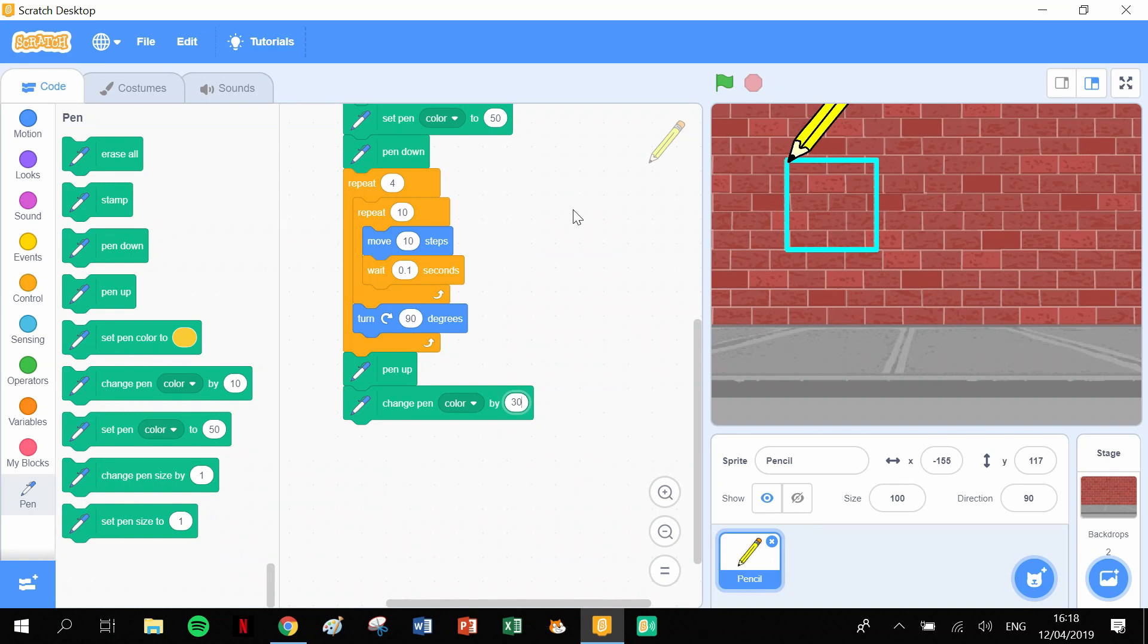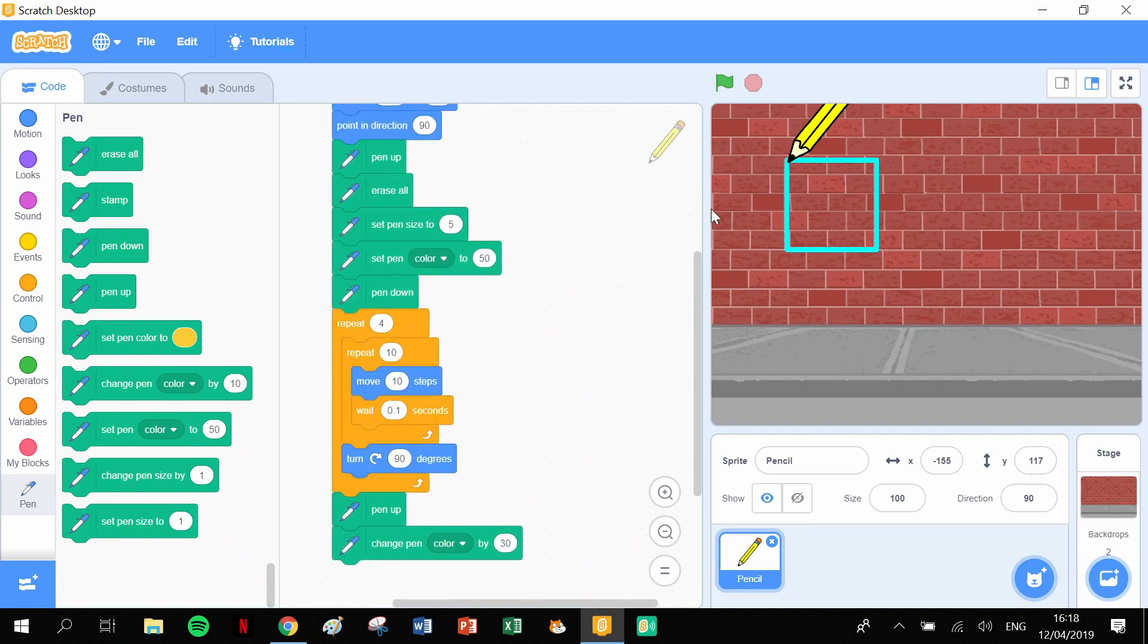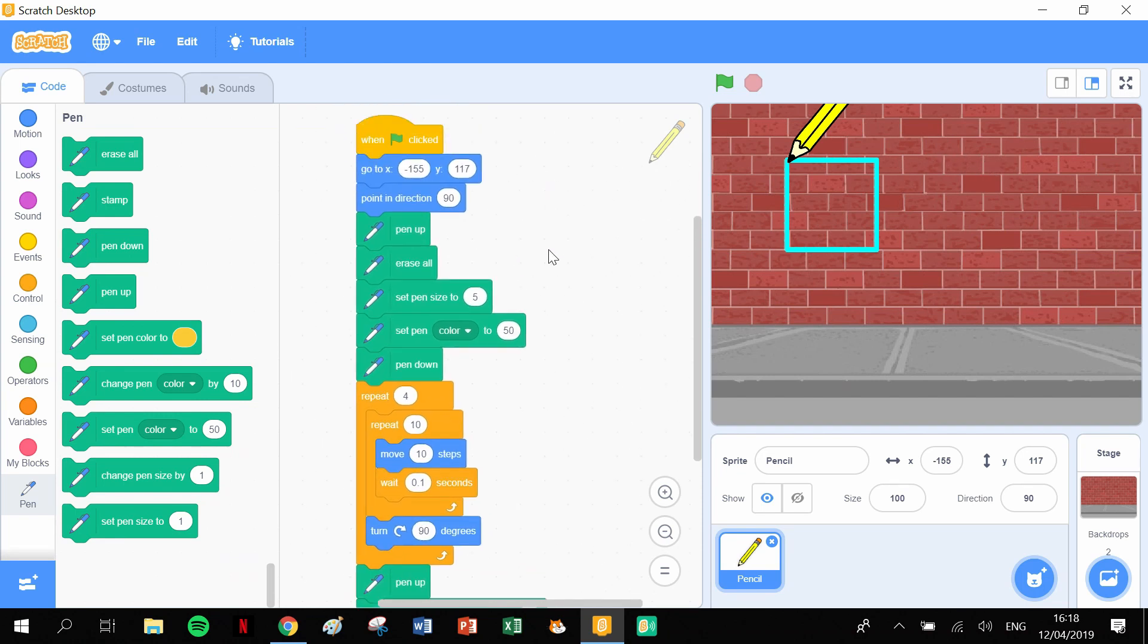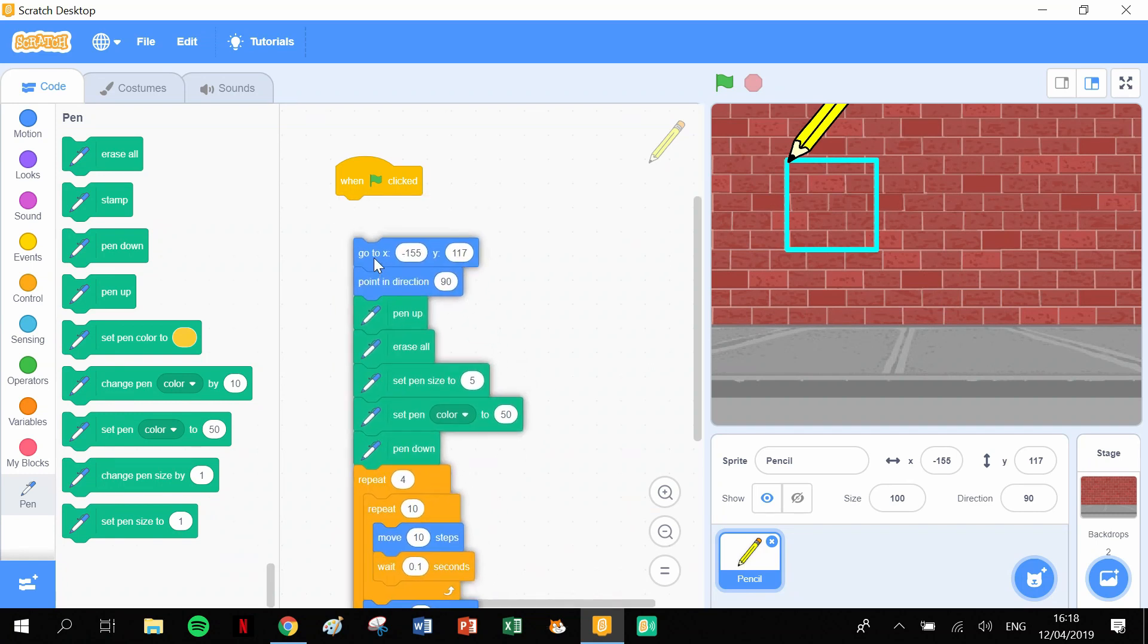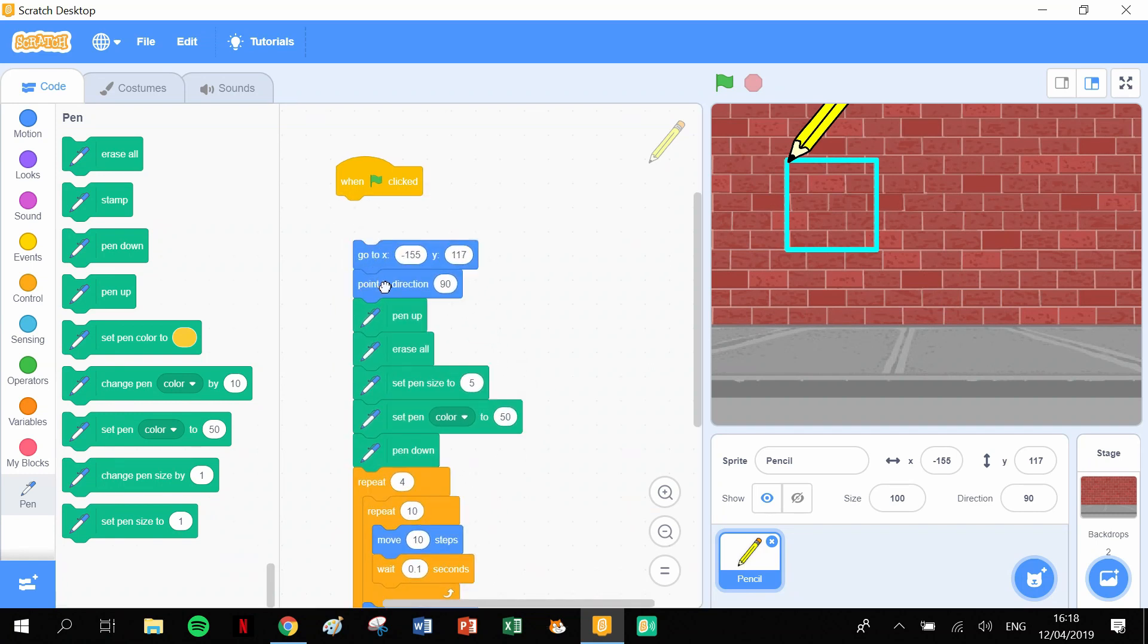And then what we want to do, I want this to go straight across this line here, so I don't want to change the y-axis. I just want to change it on its x. So what we could do is its y is currently 117.